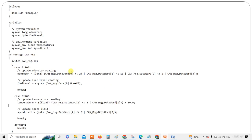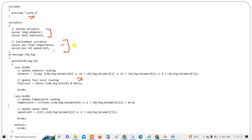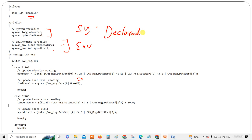Here I've included cantp.h because the message length is 24 bytes — CAN doesn't support more than 8 bytes, so CAN Transport Protocol is needed. In the variables section, system variables are declared as: sys_var long odometer and sys_var byte fuel_level. For environment variables, the syntax is: sys_var_env float temperature and sys_var_env int speed_limit. Both are declarations, not definitions.